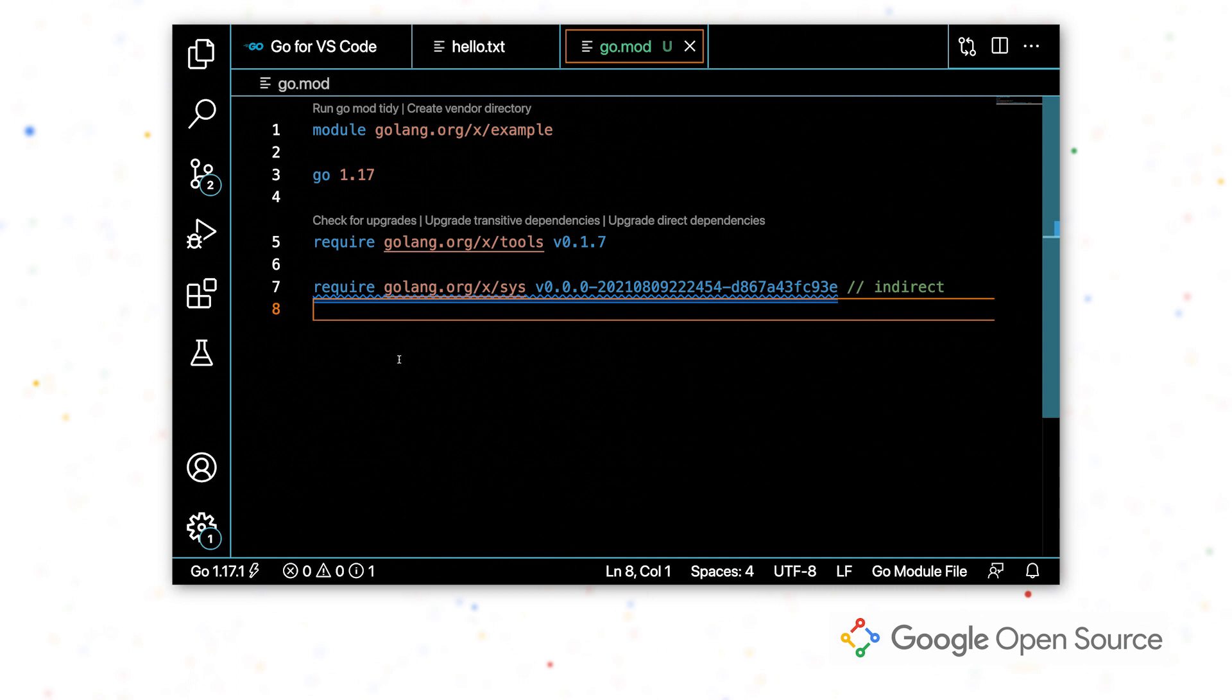Now that we have our go.mod file all set up, we're ready to start writing some go code.